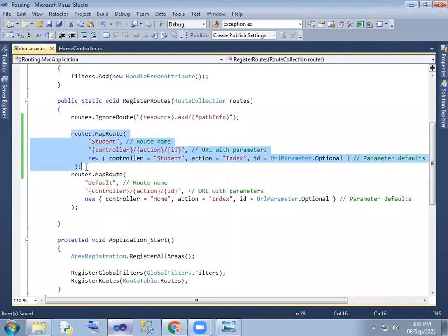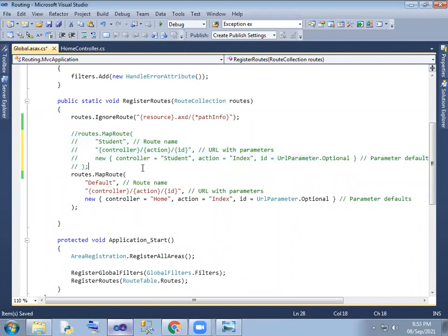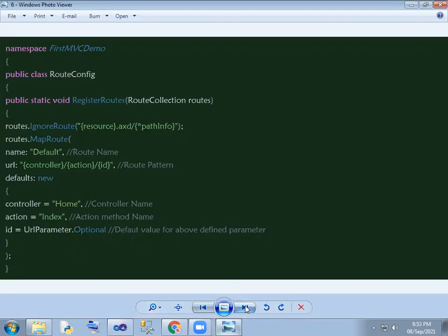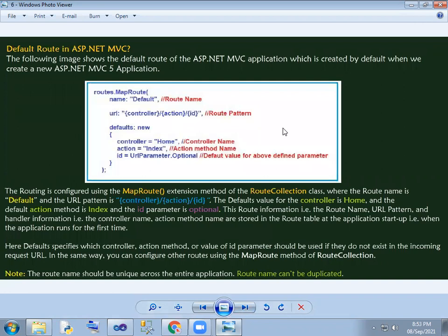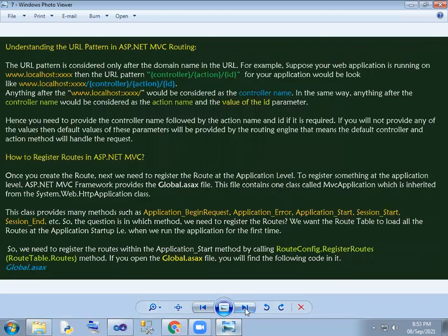The URL pattern is defined here. The route name is 'default', the URL pattern is controller, then controller name, then action method name, then ID, and the ID is an optional parameter — that is one key optional parameter.